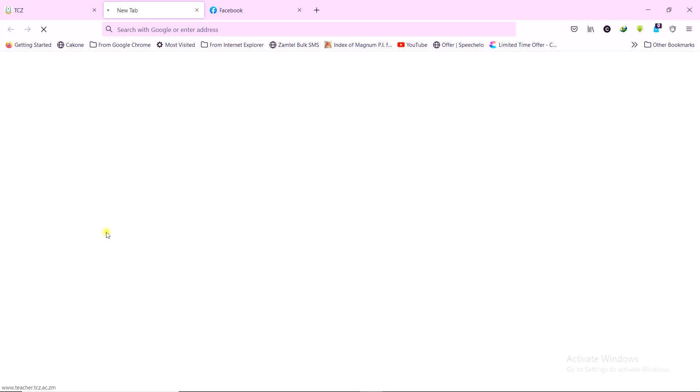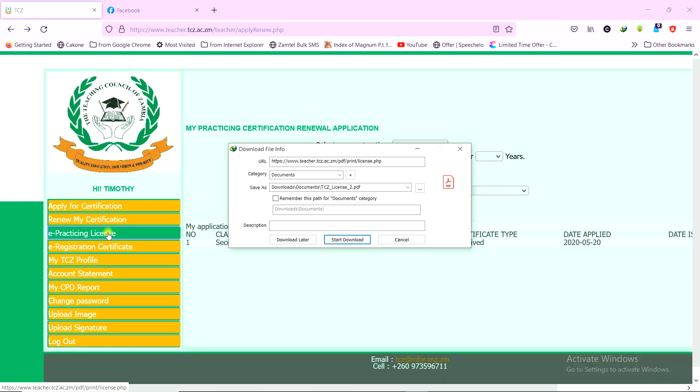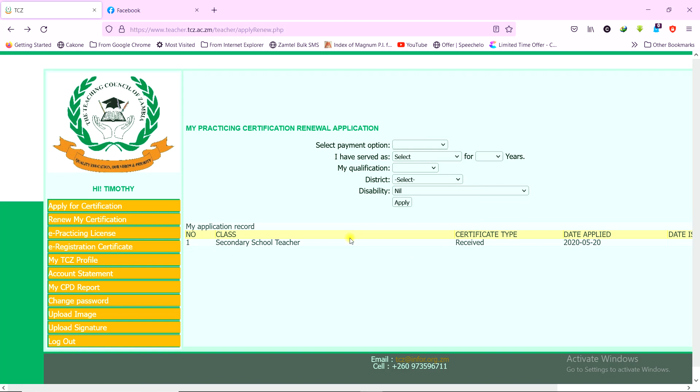For me, what will be coming here is the previous practicing license because I've not yet applied for this one. I still need to visit the offices to change my qualifications. So my old TCZ license, I can download it there. The same process even for the registration certificate, you just click on it, and then it will start to download.